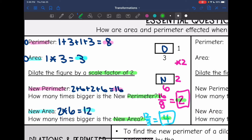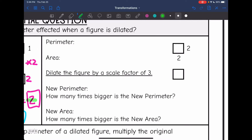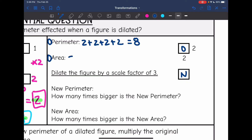Let's do this with another shape and see if those patterns hold true. Here is another set of shapes. This is our original shape, and this is going to be our new one, dilated by a scale factor of 3. Let's find our original perimeter and original area. I will find the original perimeter by doing 2 plus 2 plus 2 plus 2, which is 8. And then I'll find the area by doing 2 times 2, which is 4.